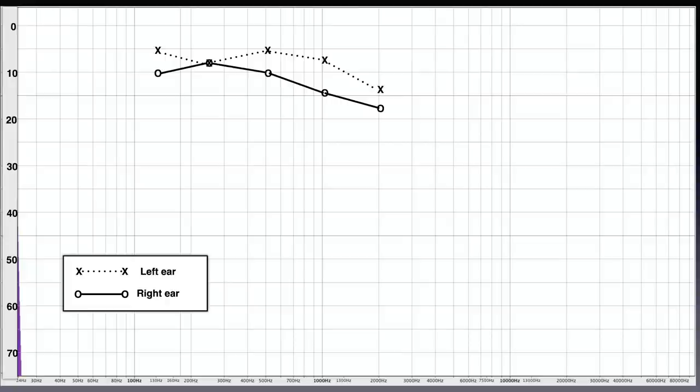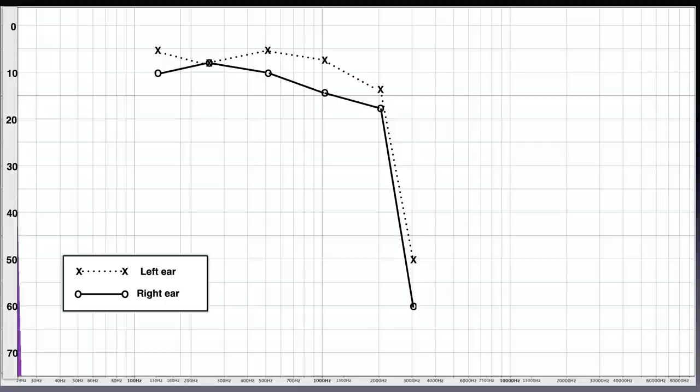At 2000 Hz the left ear is already 9 dB less sensitive compared to the sensitivity at 125 Hz. If 9 dB seems a lot to you, see what happens at 3000 Hz. And it even gets worse at 4000 Hz where the left ear is down 55 dB which is 50 dB below the 125 Hz sensitivity.